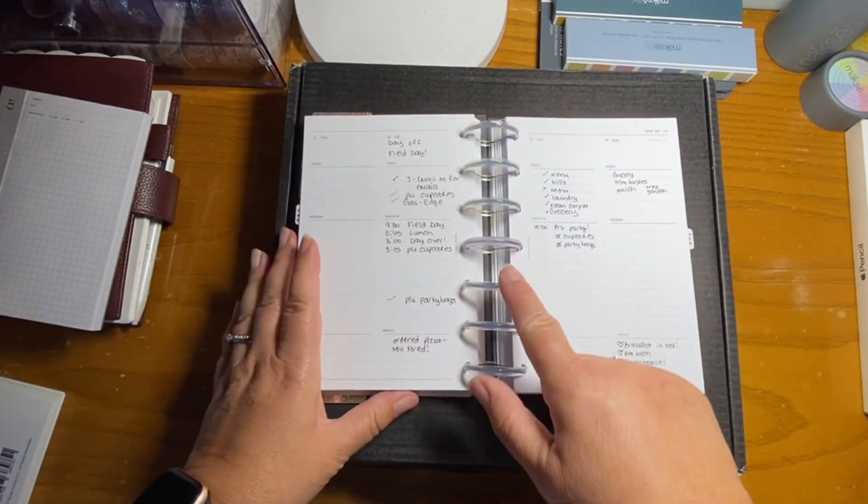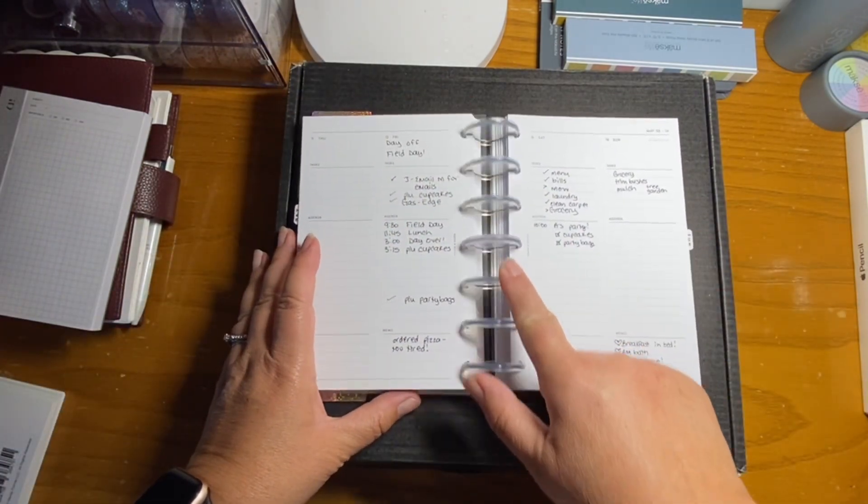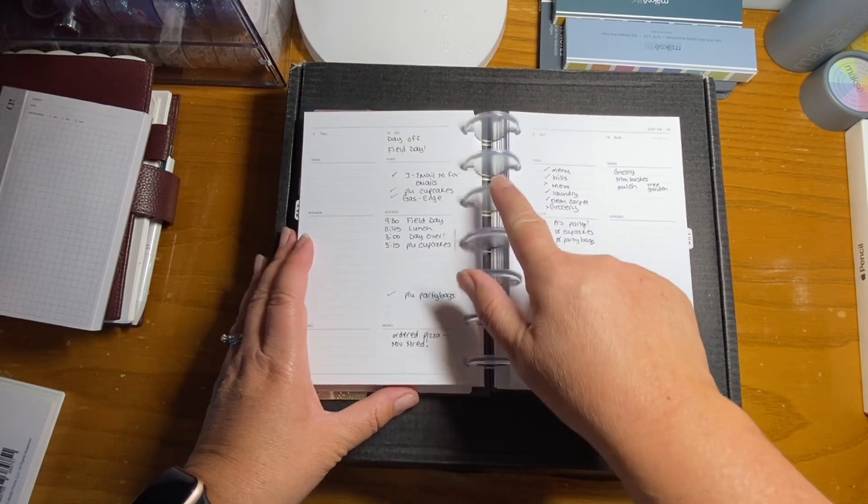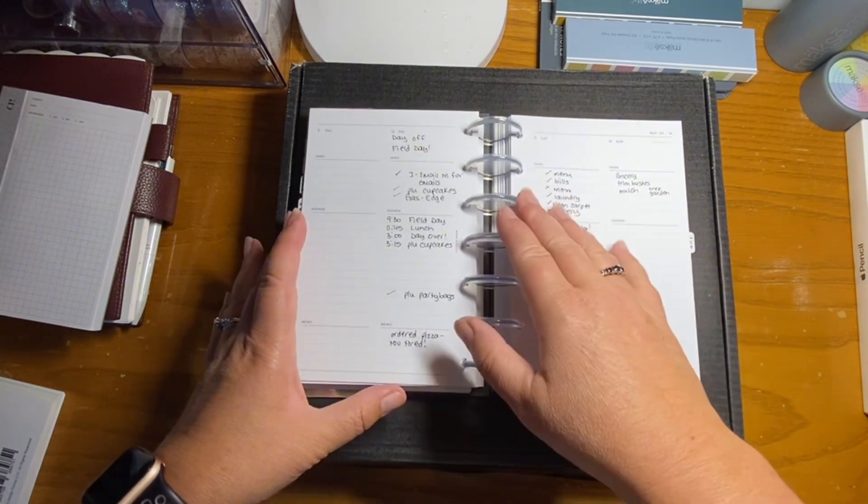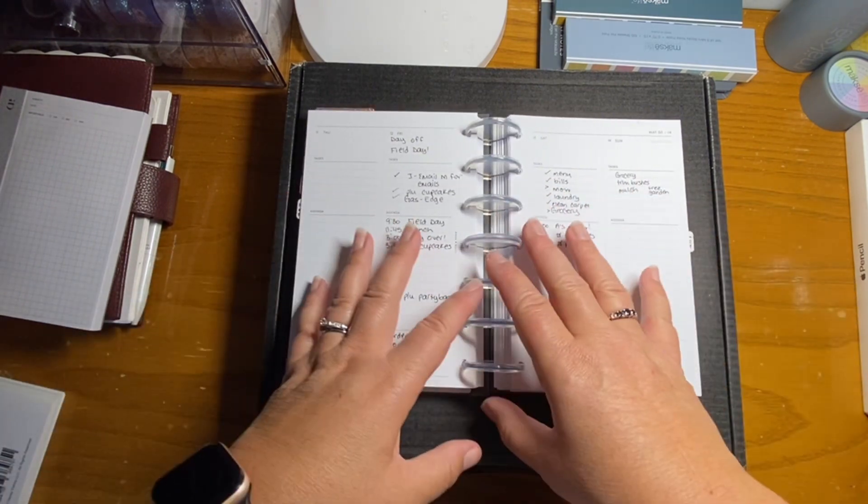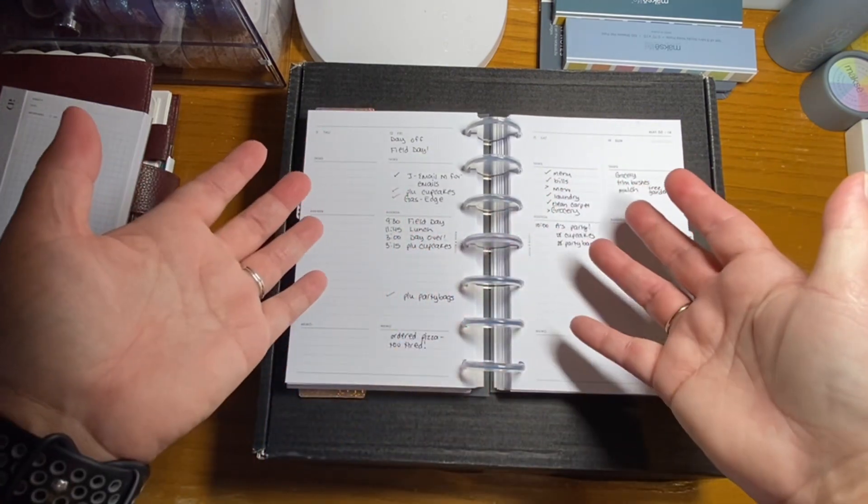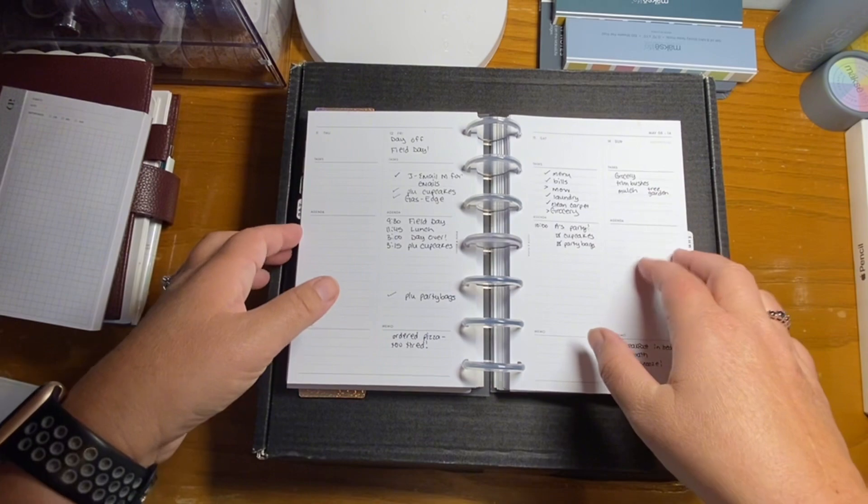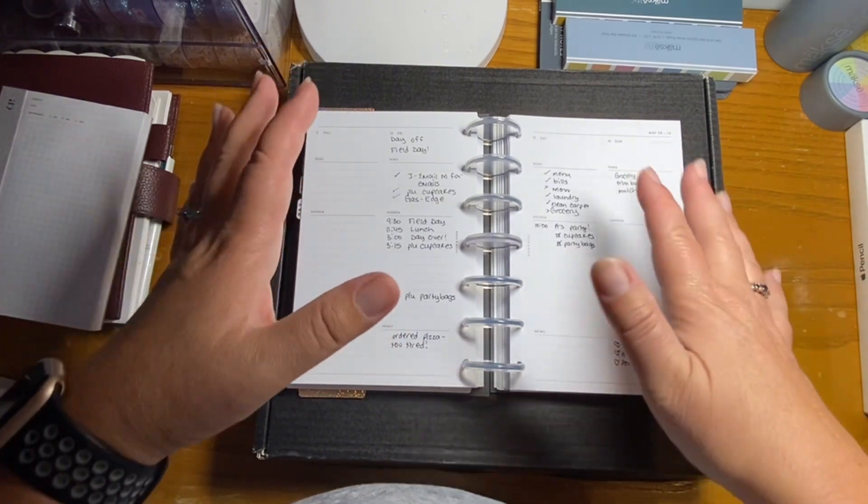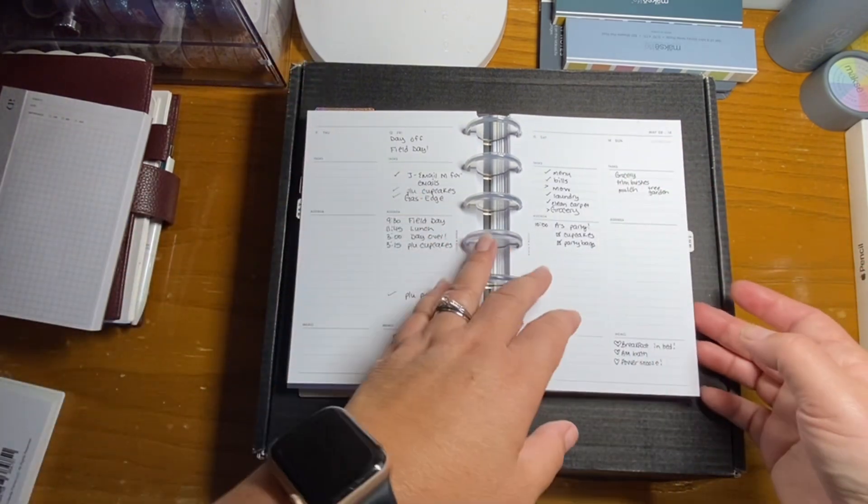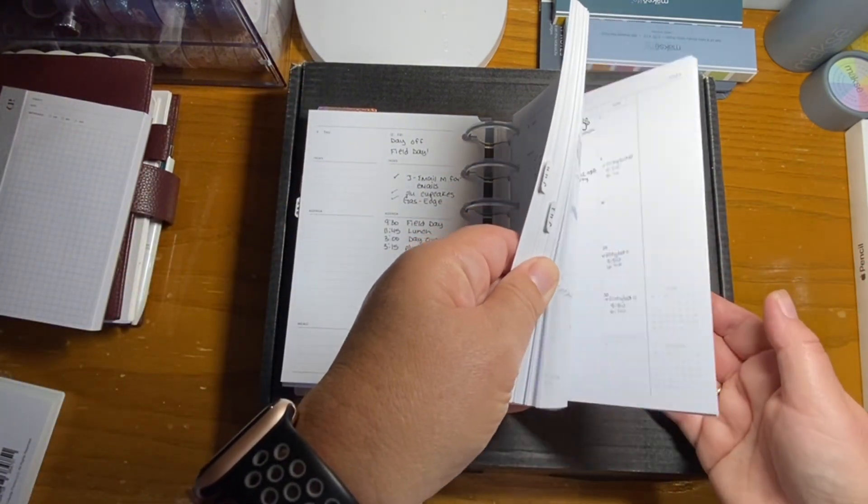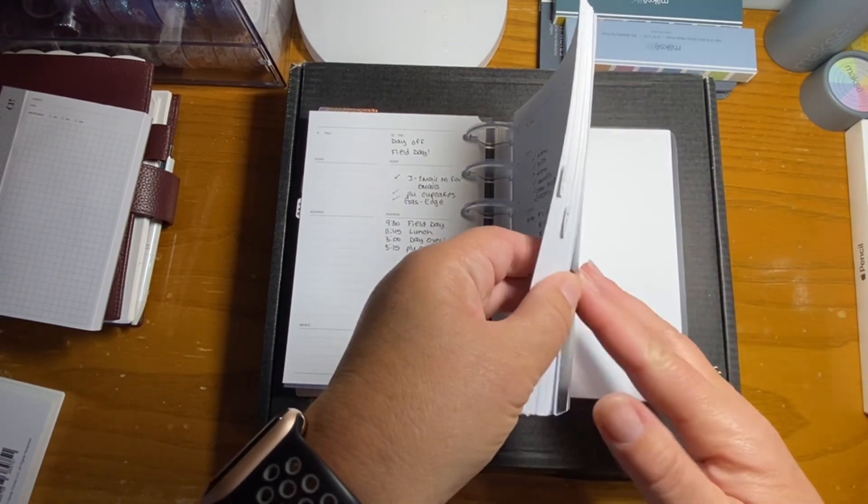But I struggled with the actual disc system of it because it was just really floppy for me and I didn't know if that was just the way I was using it or if it was just kind of what it was. I'd never used discs prior to this.